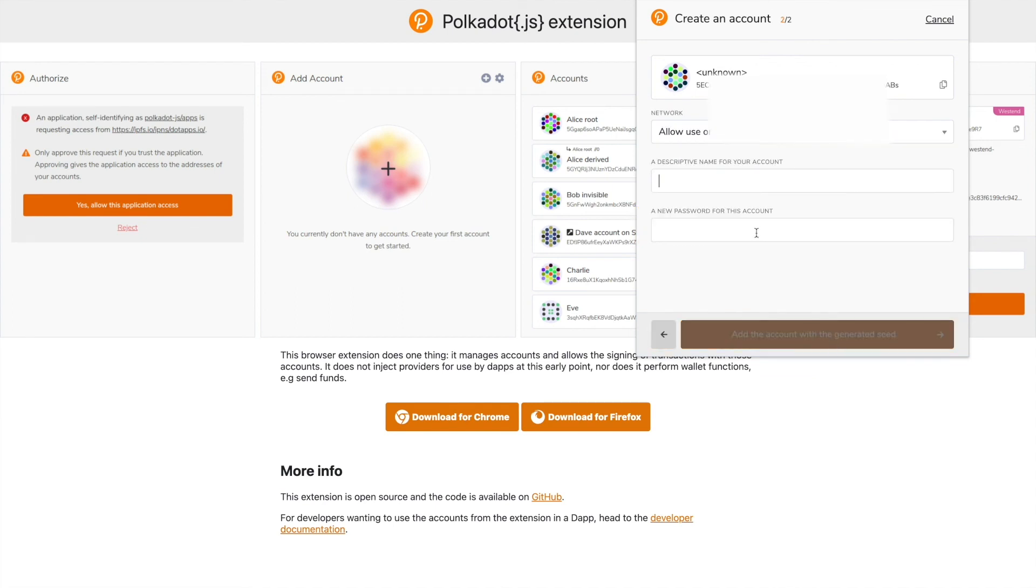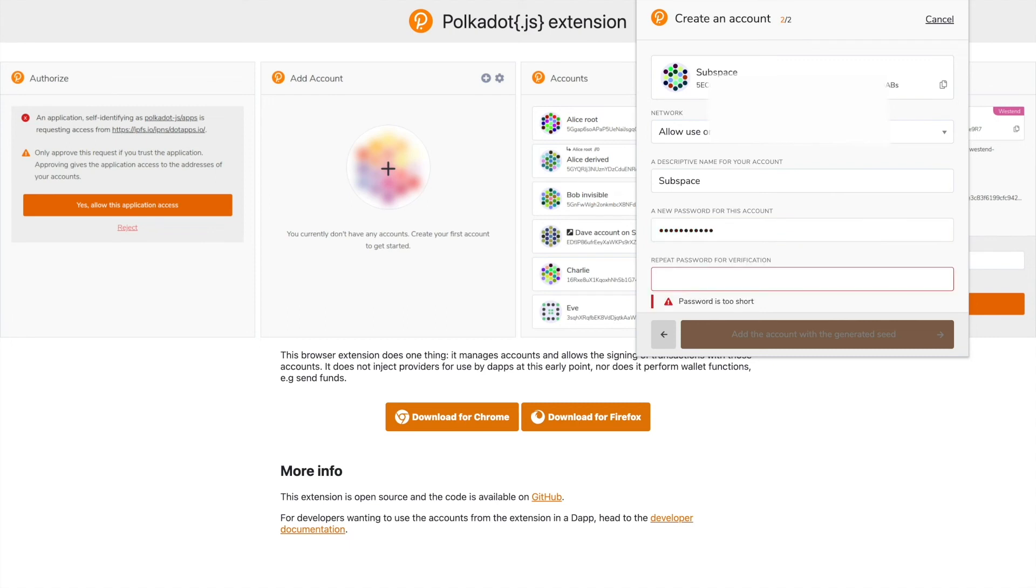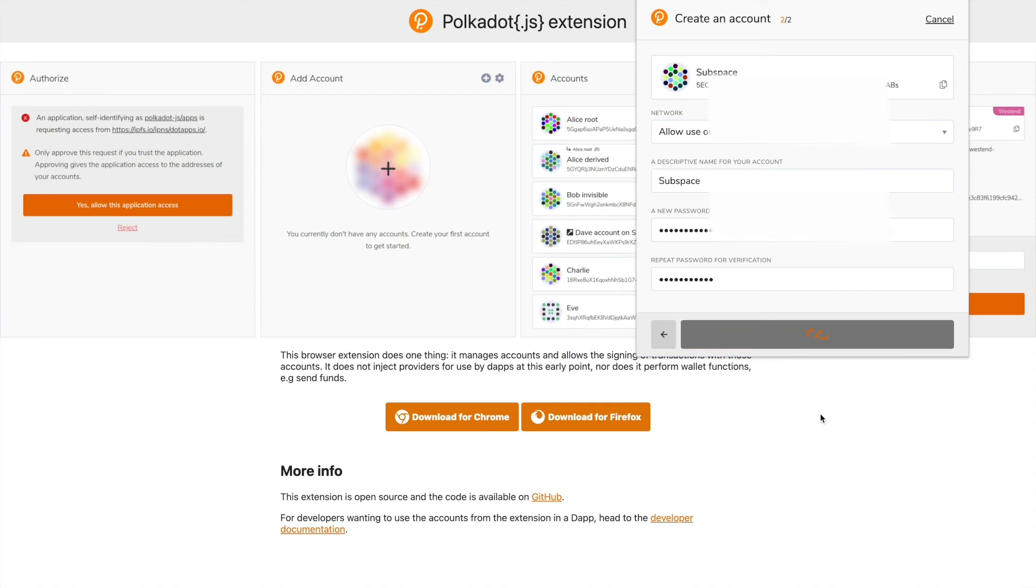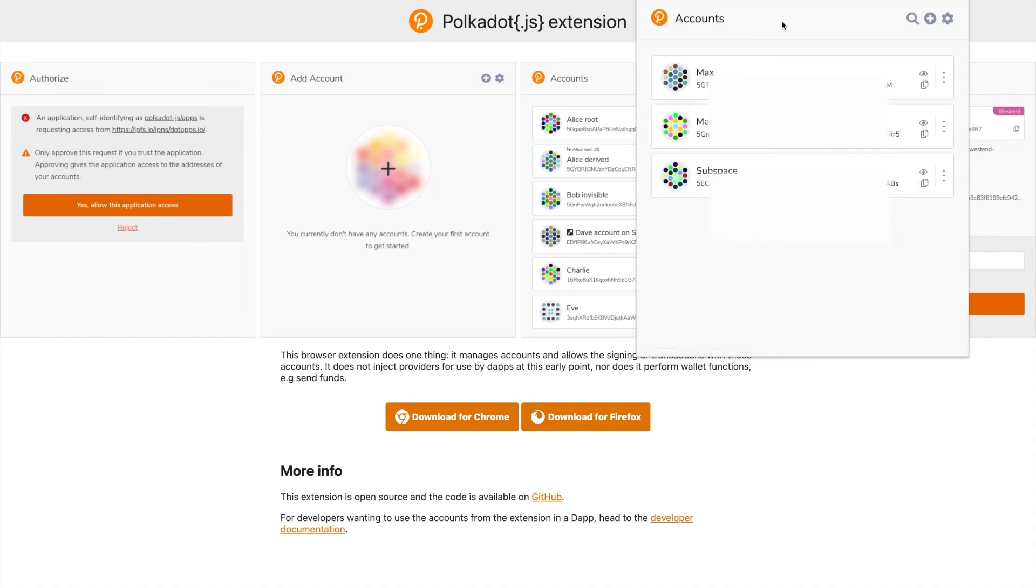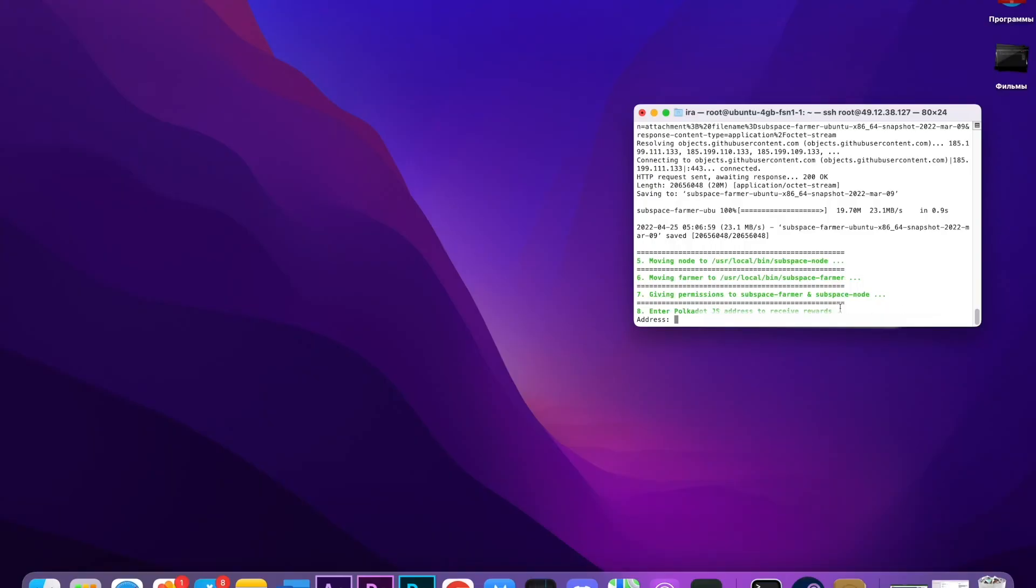Next step, here we're going to write our name—just let's call it Subspace—and password one more time. Add the account with the generated seed. We're going to copy the address right here, go here, paste, and press enter.